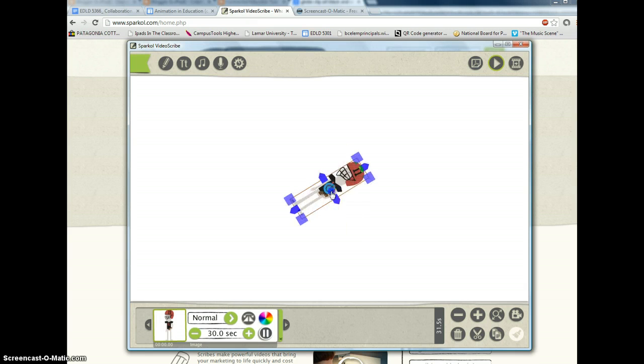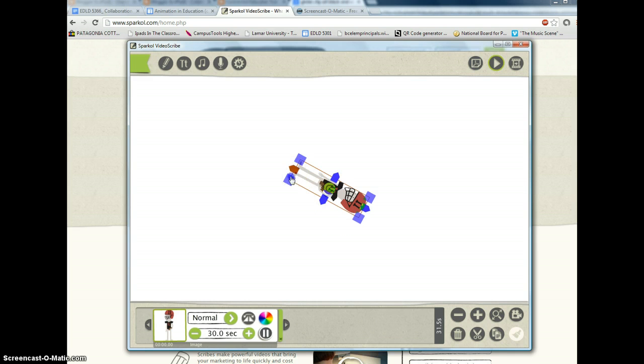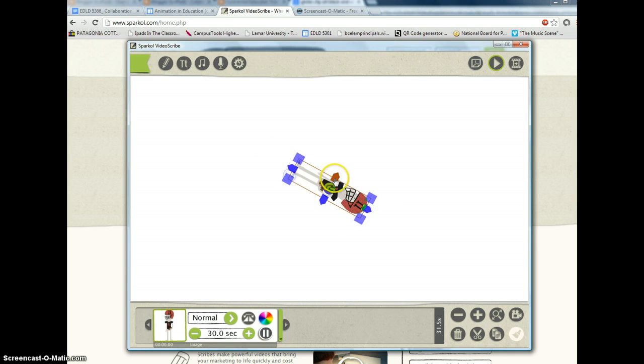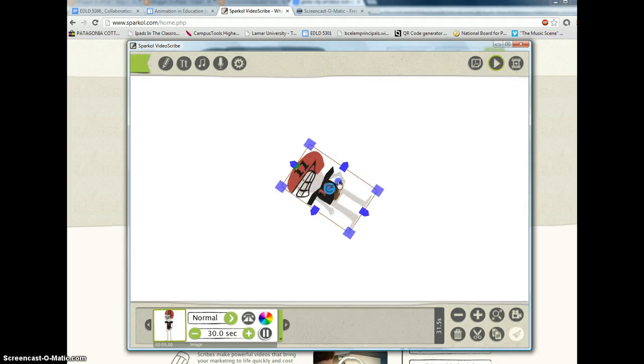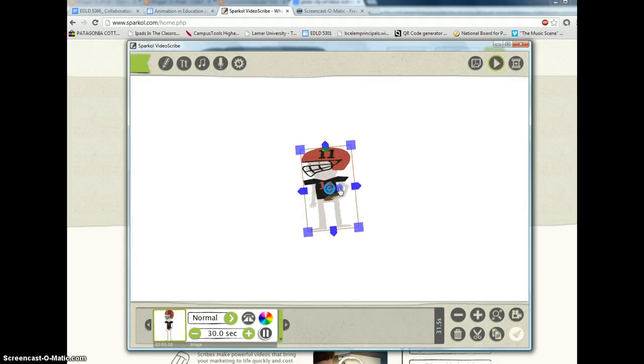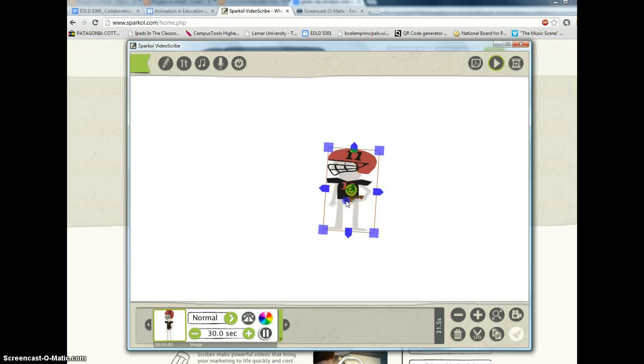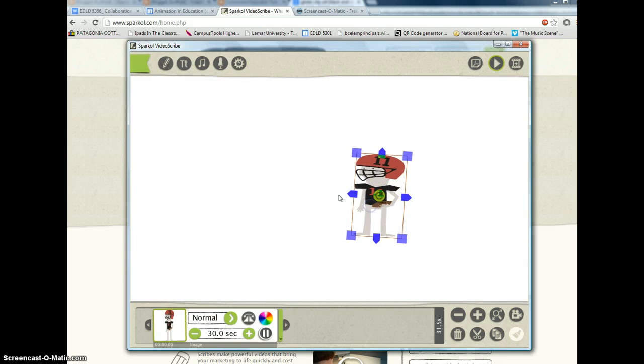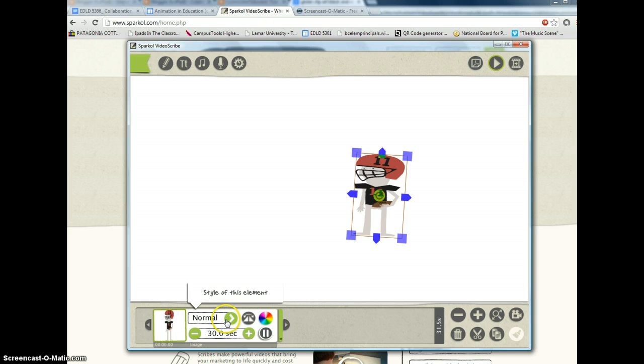So once he's in, you can rotate him, you can stretch him, you can place him on the canvas where you want him to go. And you can make him talk.